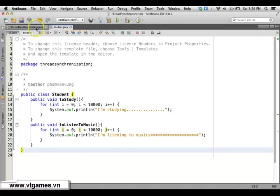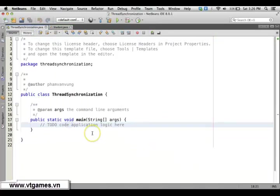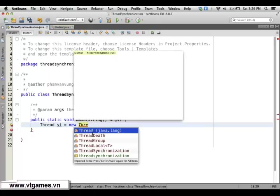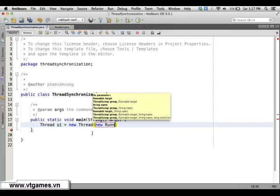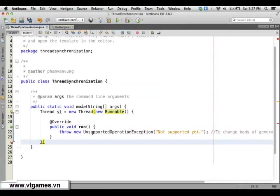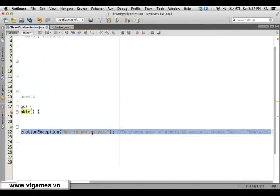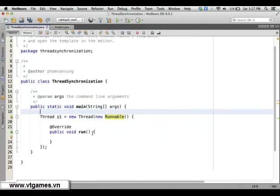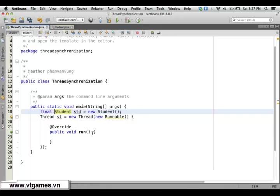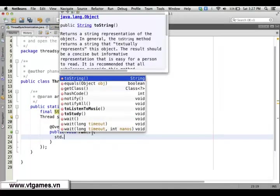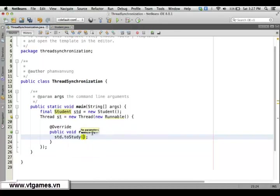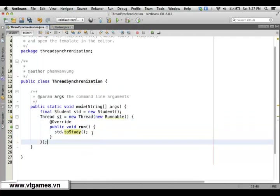Then we're going to create two threads to run this. Create a study thread equal to a new Thread. We also create a student object: Student std equals new Student(). If you're running an older version of Java, you should put the final keyword here. Then call student.study() inside the thread.